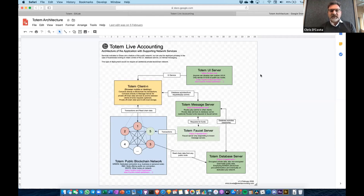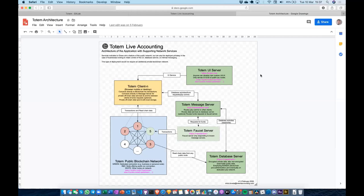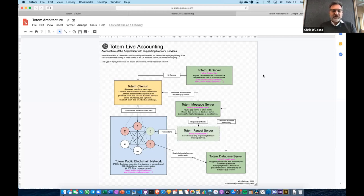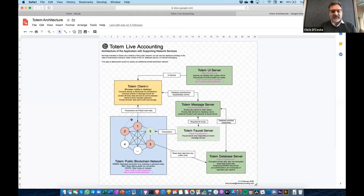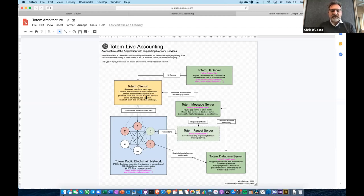Then we set about looking at how that would be implemented in an easy-to-use fashion. Although there's a lot of technical stuff going on under the hood, when it comes to actually operating it, it should operate like a normal application — even though we're talking about peer-to-peer interactions. Over the months, we found we need a public blockchain network that stores some — but not all — of the information.